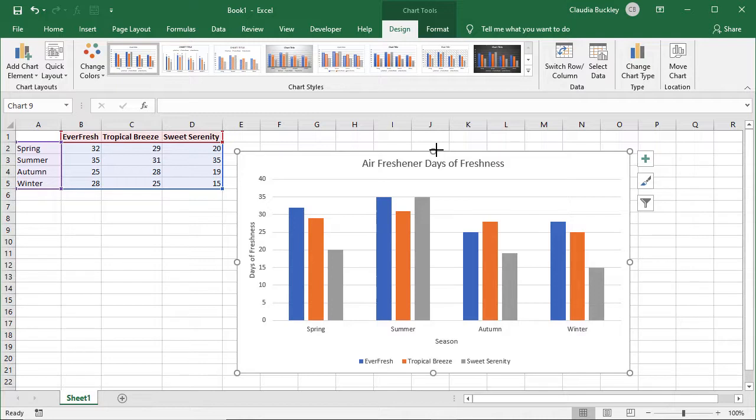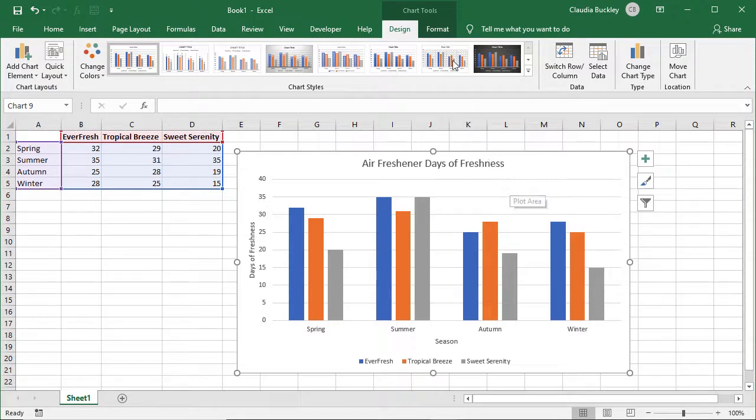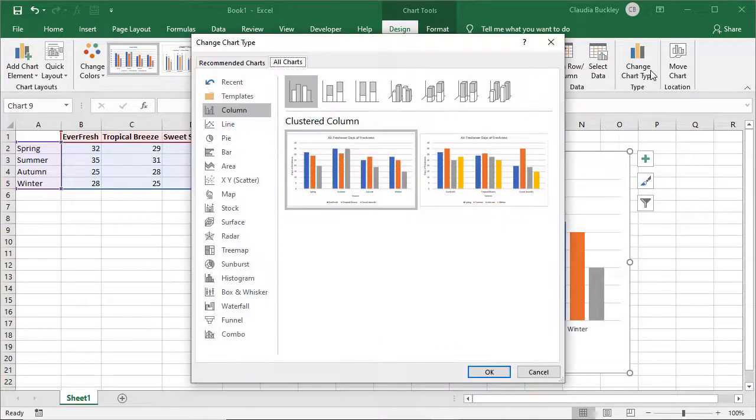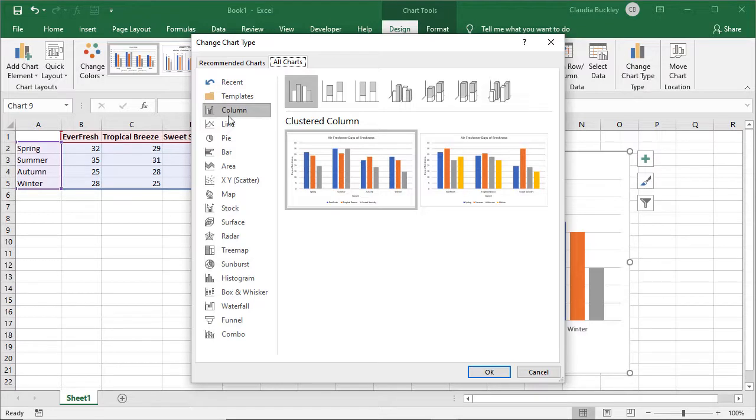If you want to change the chart type there's no need to start over. Just click on the chart, go to the design tab, and click change chart type. From here you can select any of the available chart types.